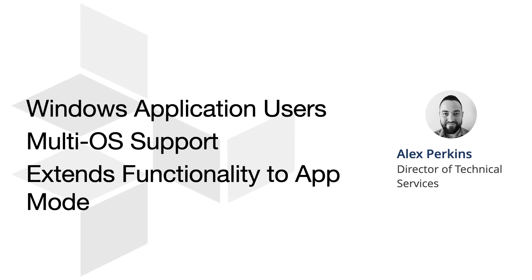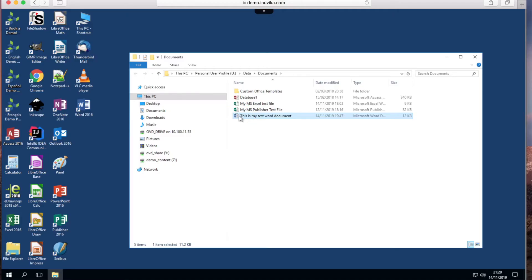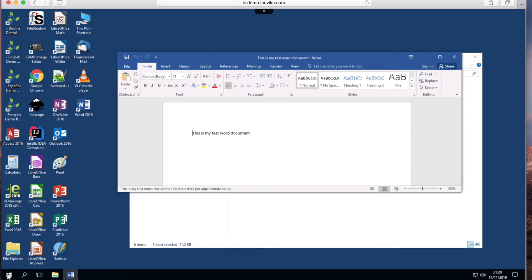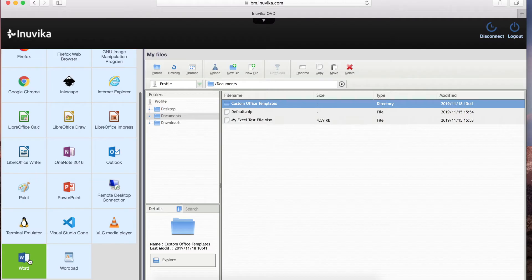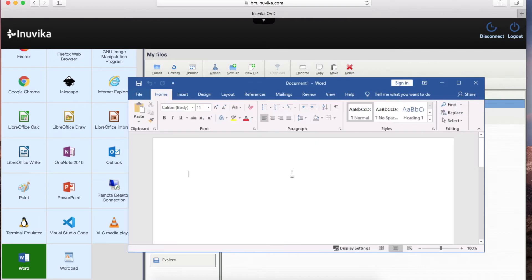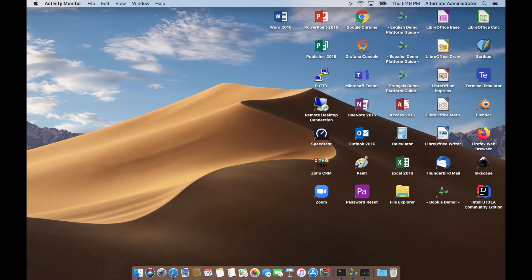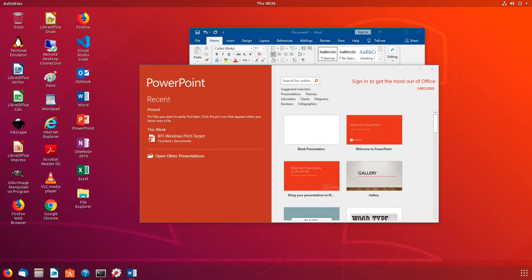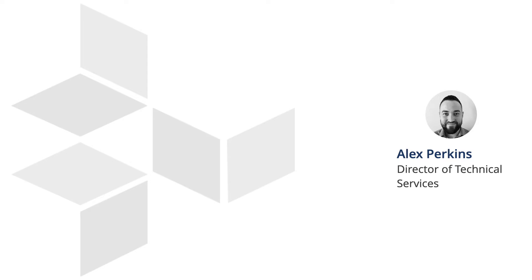Now you've got desktop mode — either via the web client or the desktop client — which can span across multiple monitors. You've got portal mode on the web client, which again can be spanned across multiple monitors. But now with the addition of app mode across multiple monitors, it further enhances the way users can interact with those applications. You can have, say, three applications — one on each individual monitor — whereas before they would all have been contained onto your primary screen.